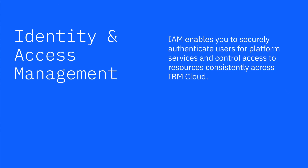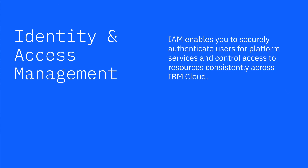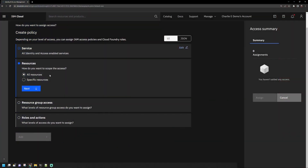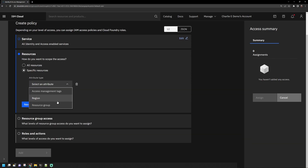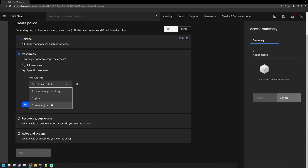IAM enables you to securely authenticate users for platform services and control access to resources consistently across IBM Cloud. A set of IBM Cloud services is enabled to use IBM Cloud IAM for access control and are organized into resource groups within your account, so you can give users access quickly to more than one resource at a time. Each of these services is labeled as IAM enabled in the catalog.